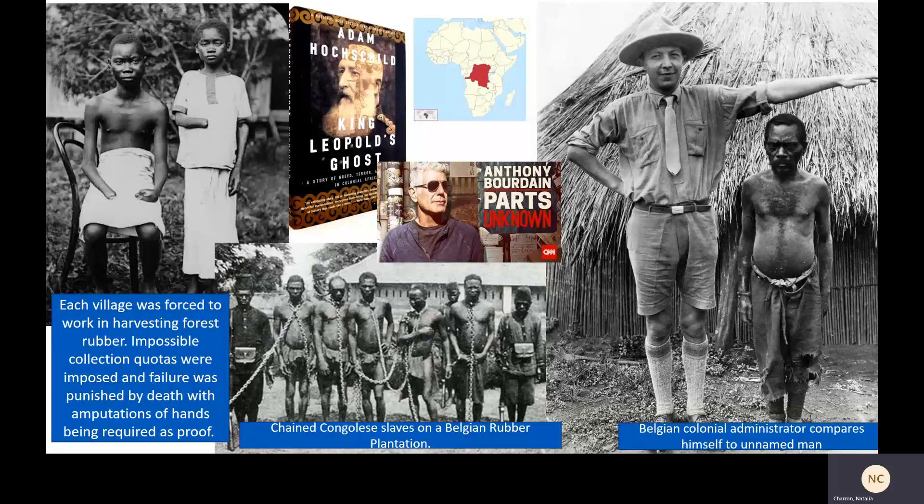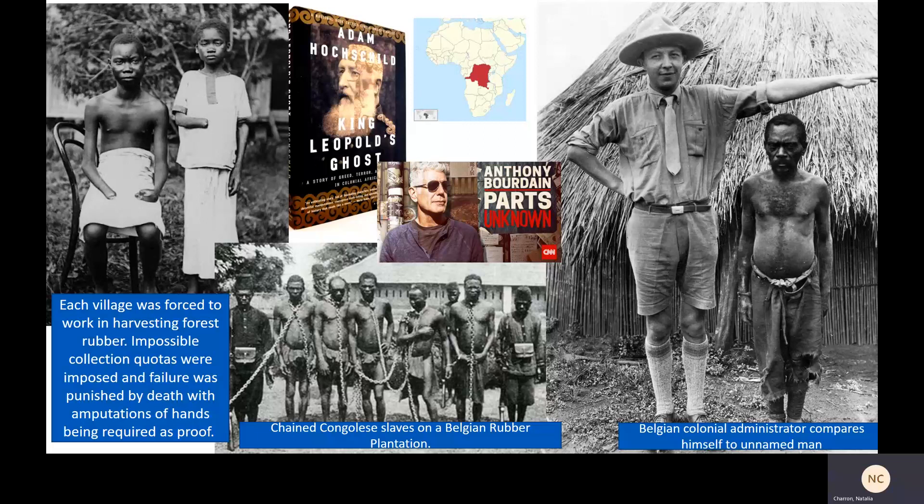It was the natives. And here we enter one of the most horrifying chapters of history — one that is really easy for history books to gloss over by just labeling it colonialism or imperialism and then moving on. Think about the people who were affected, who asked for none of this. Each village in the Belgian Congo, for example, was forced to work in harvesting forest rubber, which is hard, unpleasant work. Impossible collection quotas were imposed — Europeans demanded more than could actually be extracted. Failure to meet those quotas was punished by death, with amputation of the hands being required as proof.